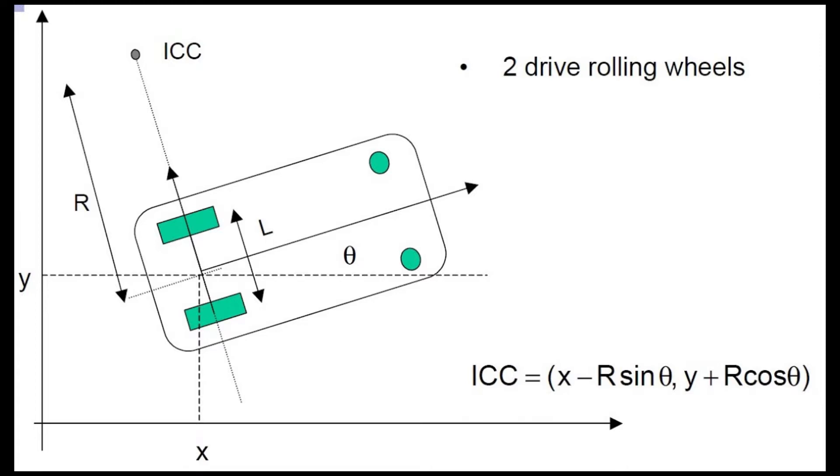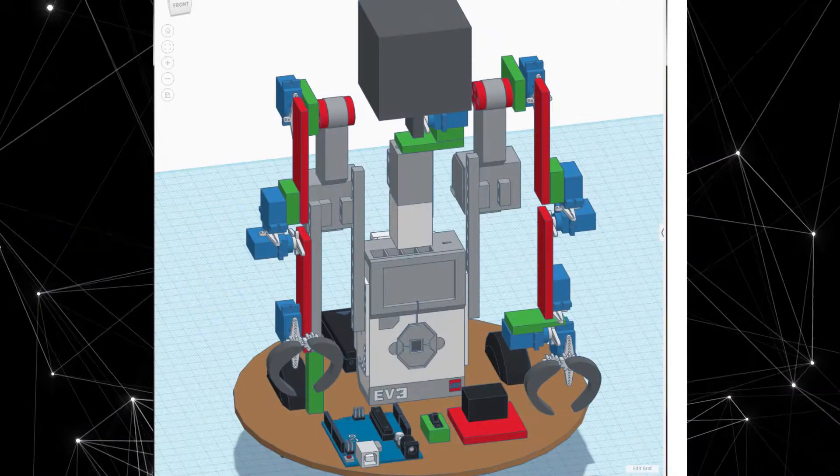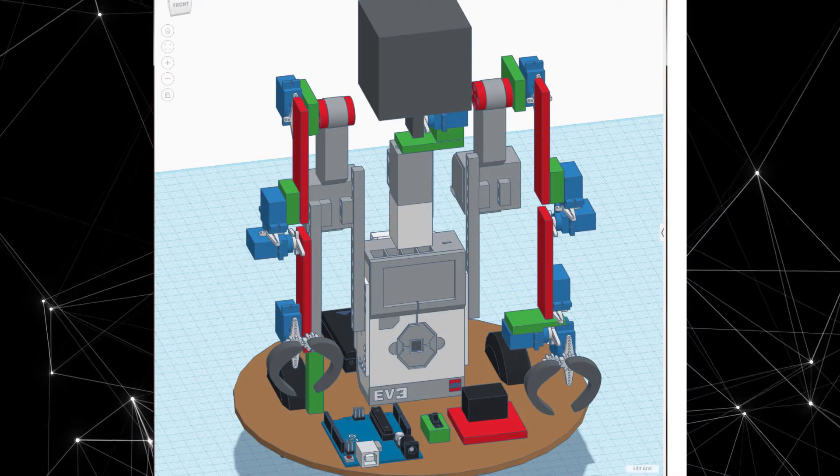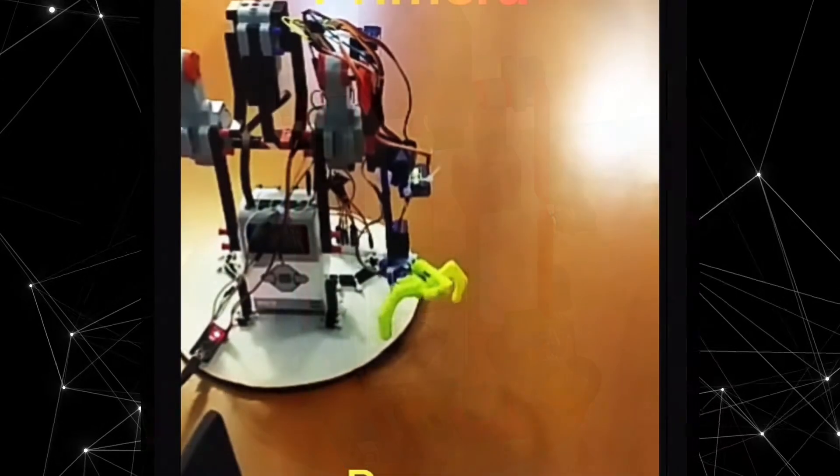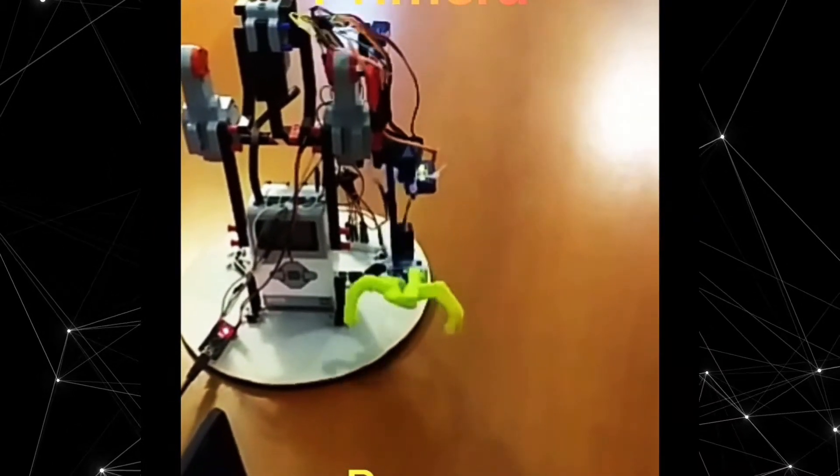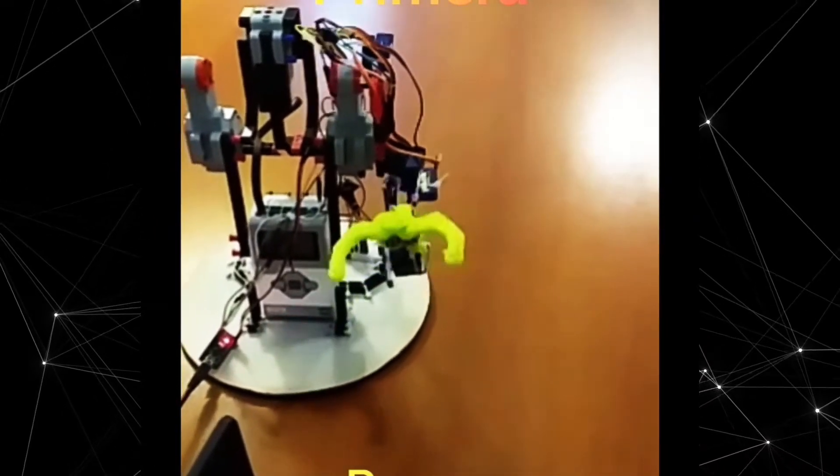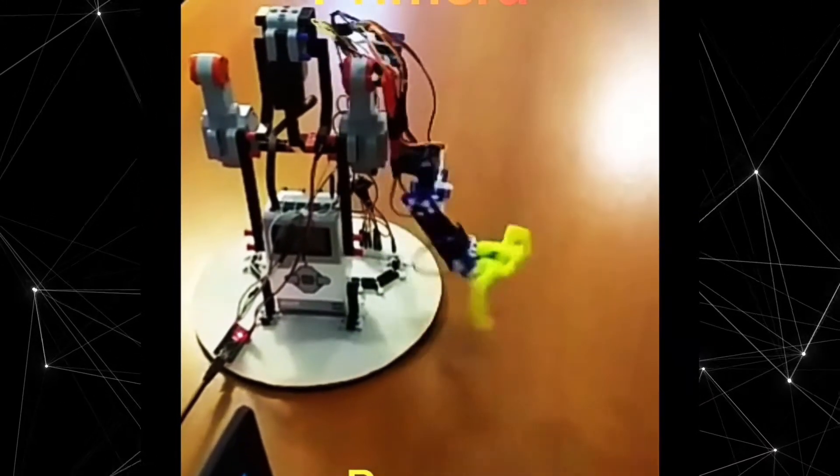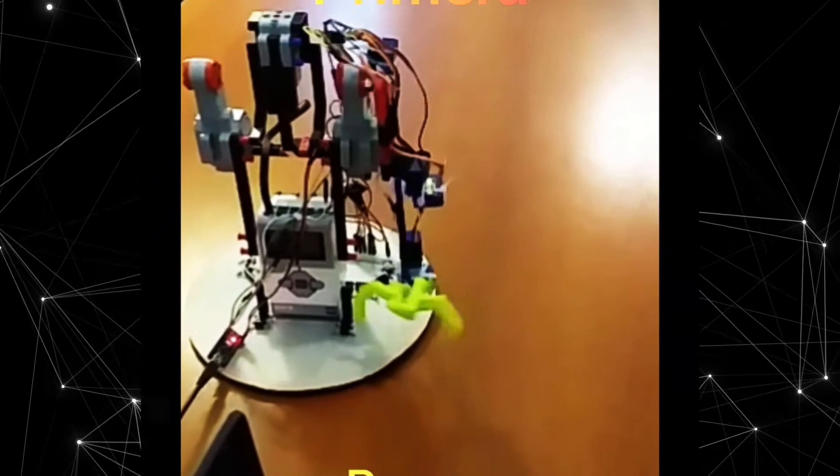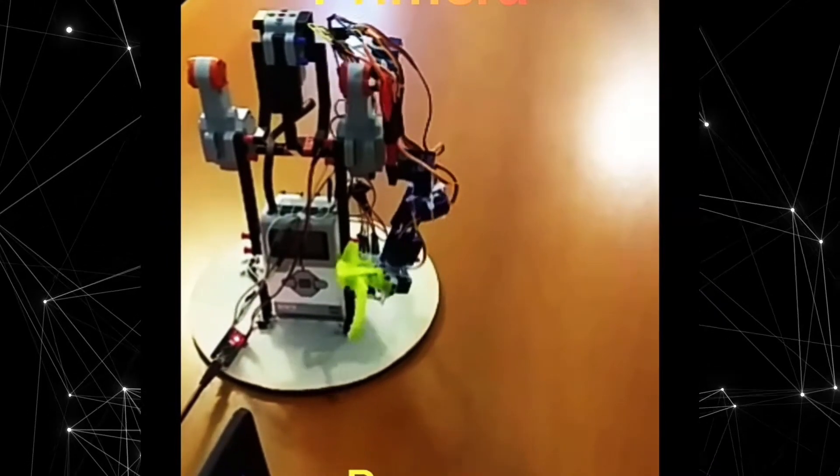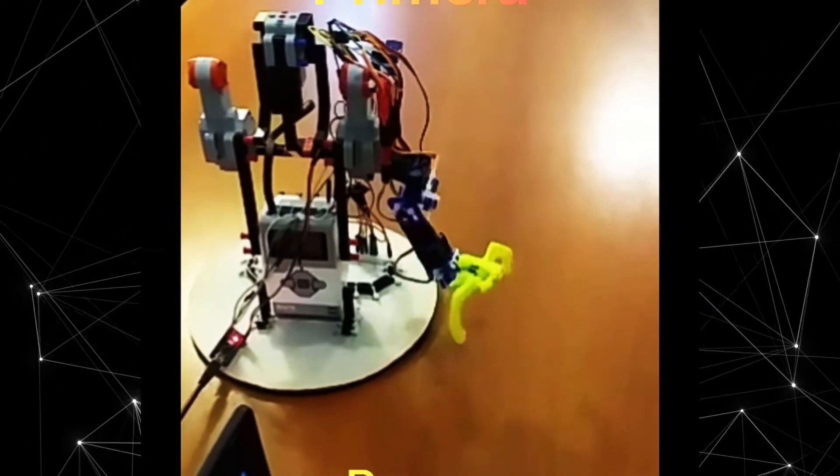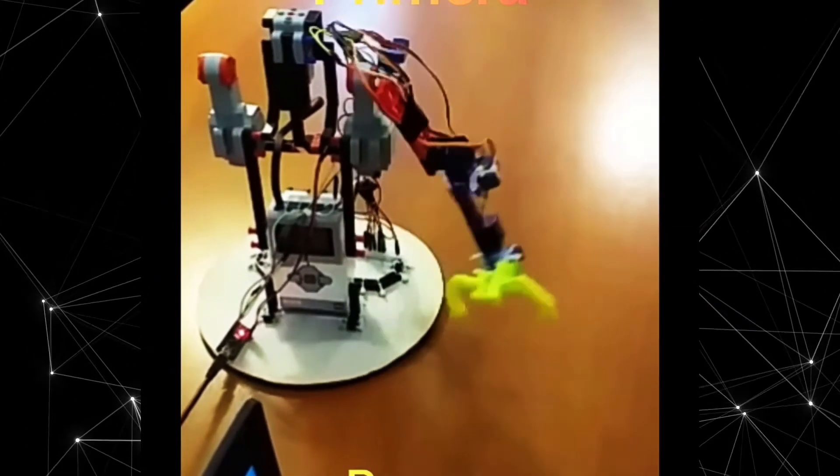I started by making the first prototype with some scrap materials to test the strengths of the servos, and I included some parts of the LEGO Mindstorms robotics kit that I ended up removing later.